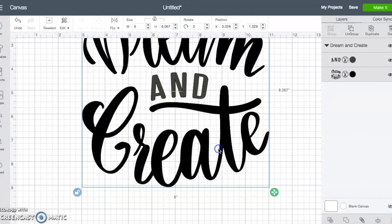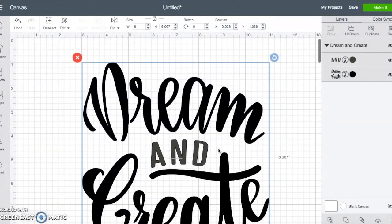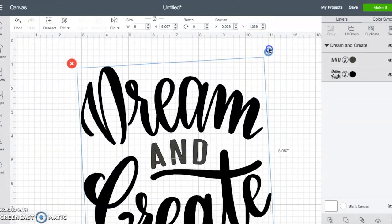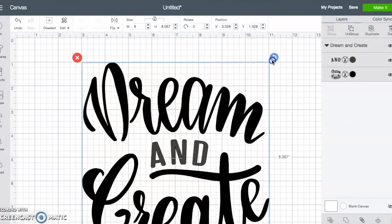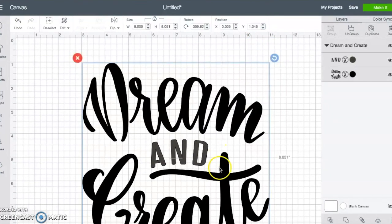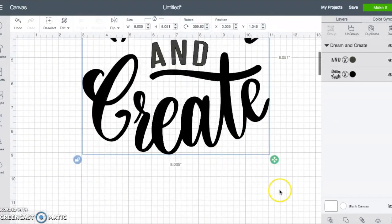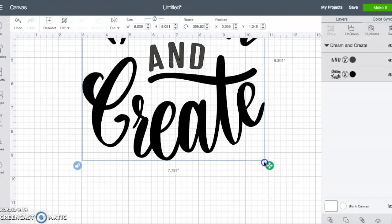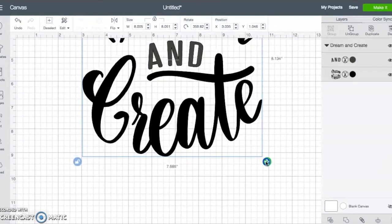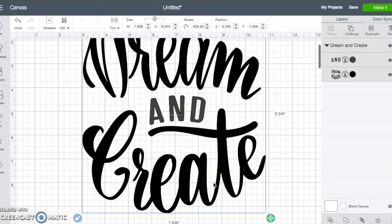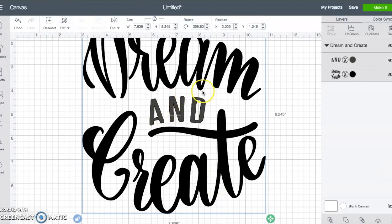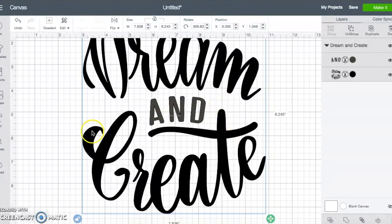A few other things that you can take note of, you can rotate this by this arrow here. And then like I said, you can just use these arrows to make it bigger or smaller. So those are just things to note.